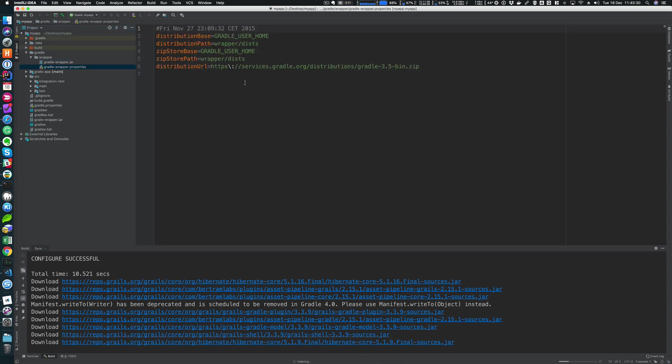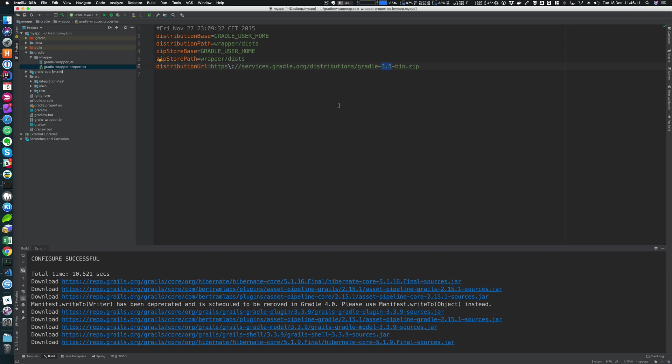You can find that under the Gradle folder, wrapper, and then gradle-wrapper.properties. In case you're wondering, let's discuss a couple of Gradle related files that were introduced for us in the project. The first one that we were just mentioning is the Gradle wrapper properties, which is located under Gradle wrapper. It's basically a properties file responsible for configuring the wrapper runtime behavior.